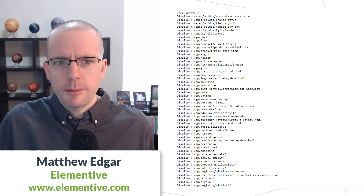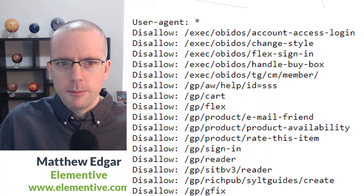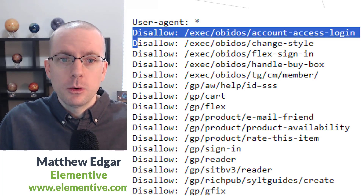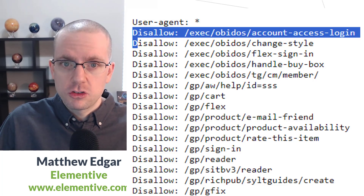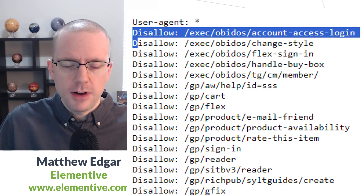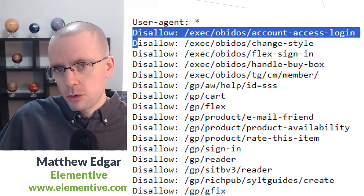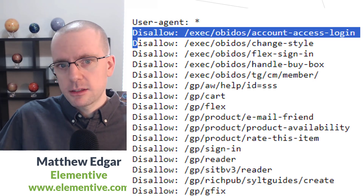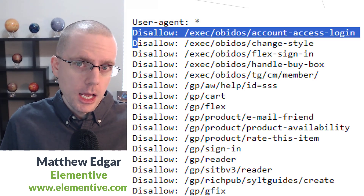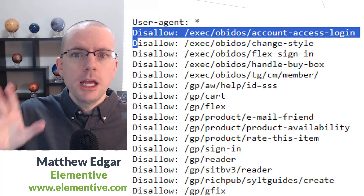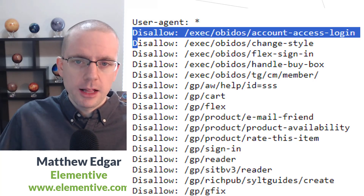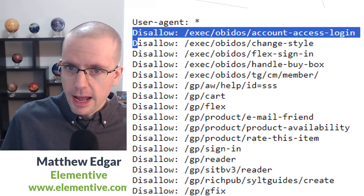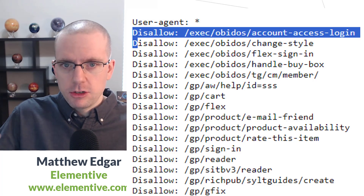Going back to the top, let's talk about what a disallow statement does. A disallow statement specifies a particular directory on the website that Amazon does not want any robot to crawl through — we know it applies to all robots because of the star. So when a robot comes to Amazon's website and finds a URL like /exec/obidos/account-access-login, the disallow statement tells the robot: don't fetch this file, don't open it up. A robot that respects robots.txt files, like Googlebot, will not crawl that file and will not fetch any information from that page.